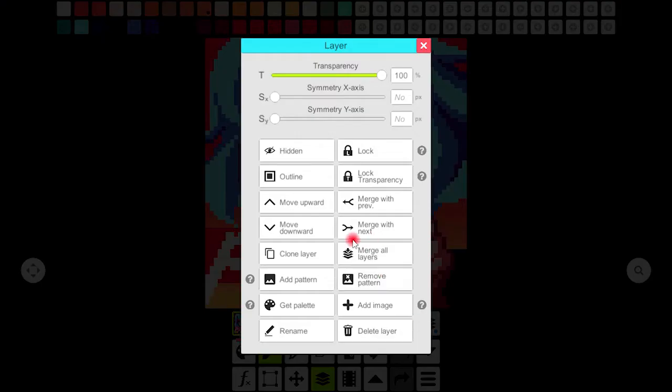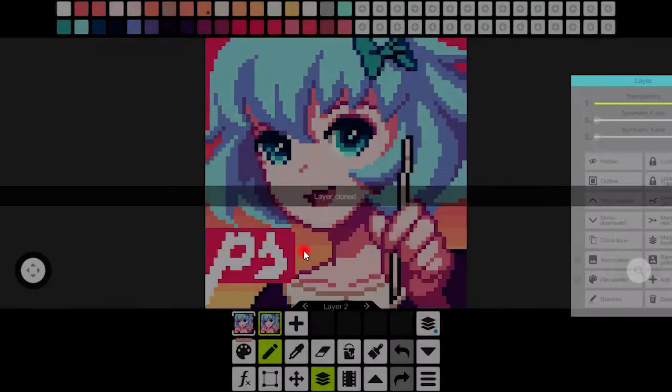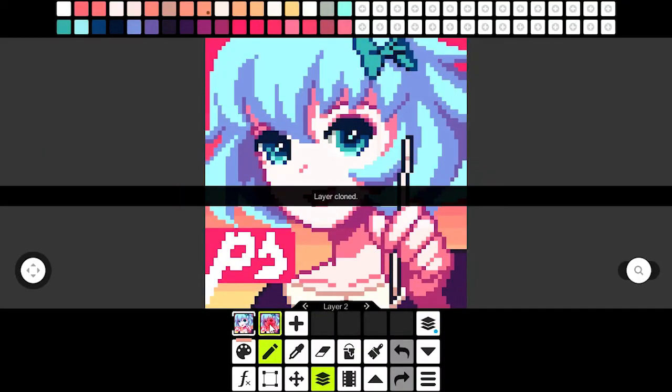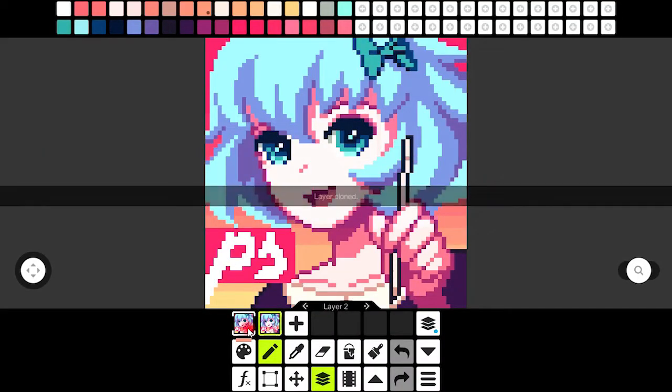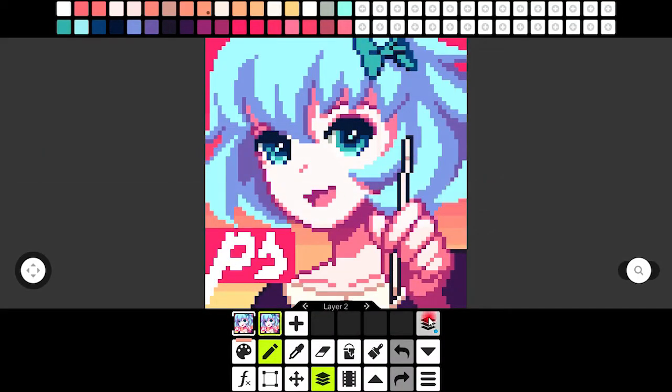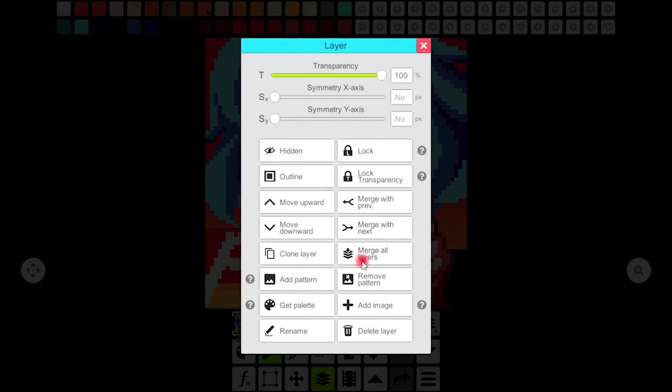With this button I'm cloning this layer next to the same image. Now this button allows you to merge all layers that you have in your layer panel.